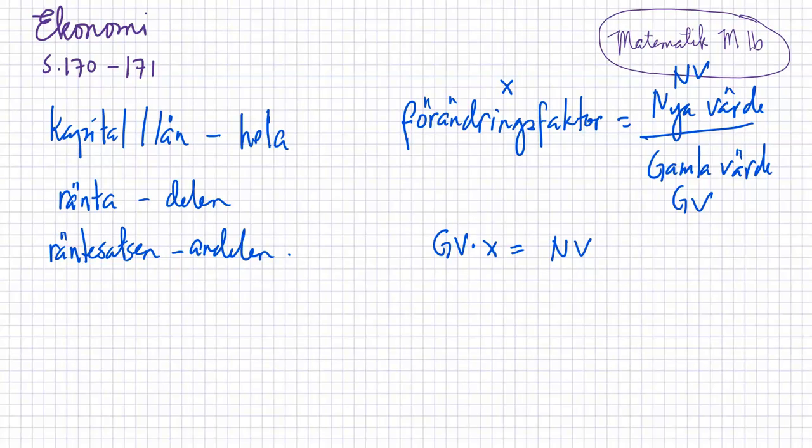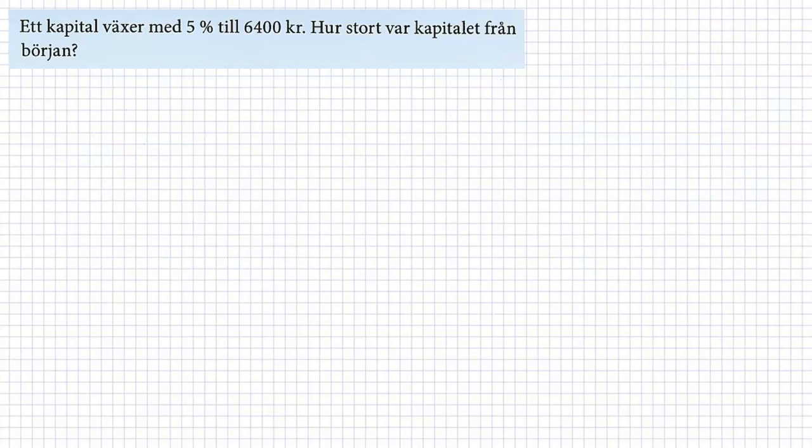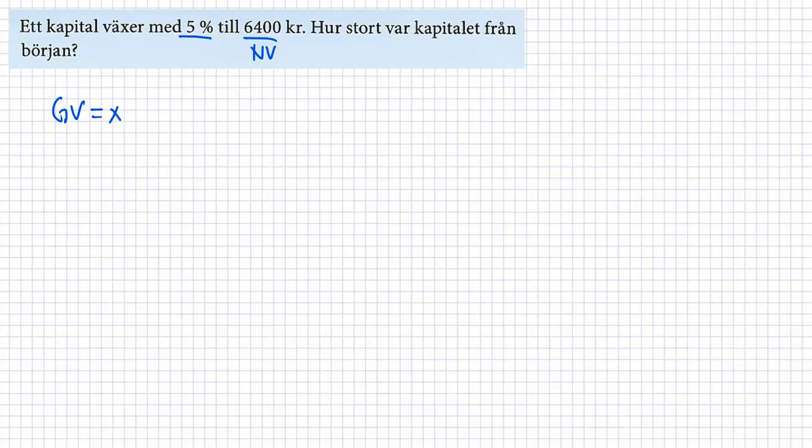Vill jag ha gamla värdet så dividerar jag förändringsfaktor med det gamla värdet. Så till exempel vi kallas den här som x. Och det här är ny värde och det är gamla värdet. Så blir det så här. Gamla värdet multiplicerar med x är lika med nya värdet. Och genom det så kan vi löser alla uppgifter redan. Ska vi prova? Ett kapital växer med 5% till 6400 kronor. Hur stort var kapitalet från början? Så det här är till. Så det här är vårt nya värde. Det här är vår räntesats. Det är inte förändringsfaktor. Vi måste leta efter förändringsfaktor. Och sedan från början. Vi behöver gamla värdet. Vi måste räkna gamla värdet. Vi kallas för x.